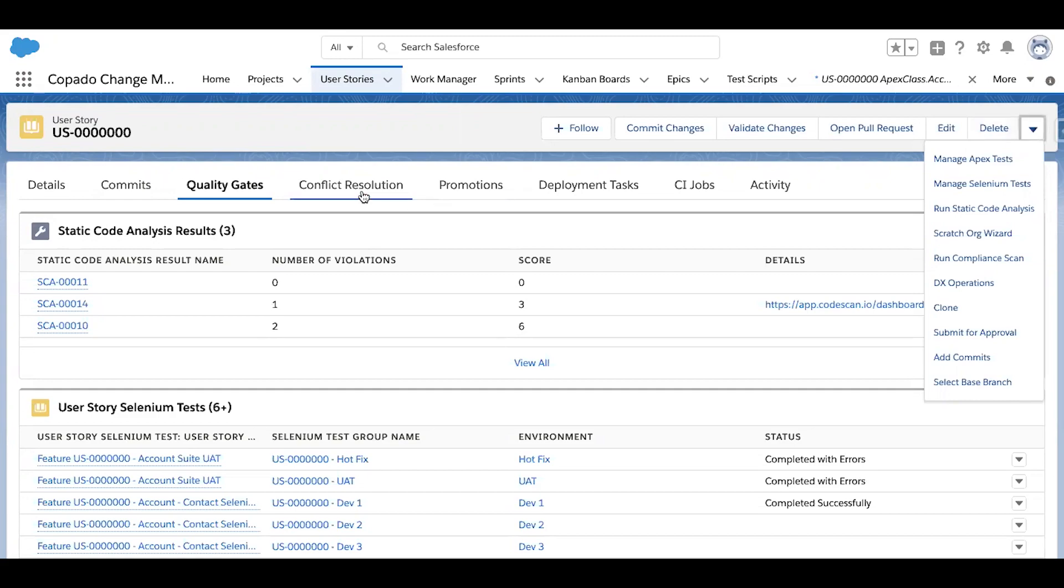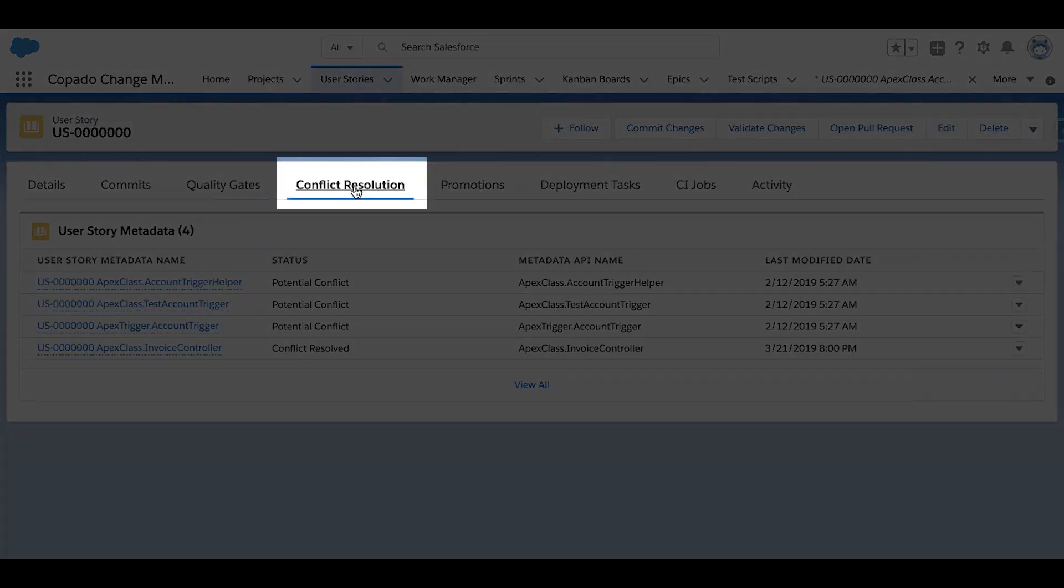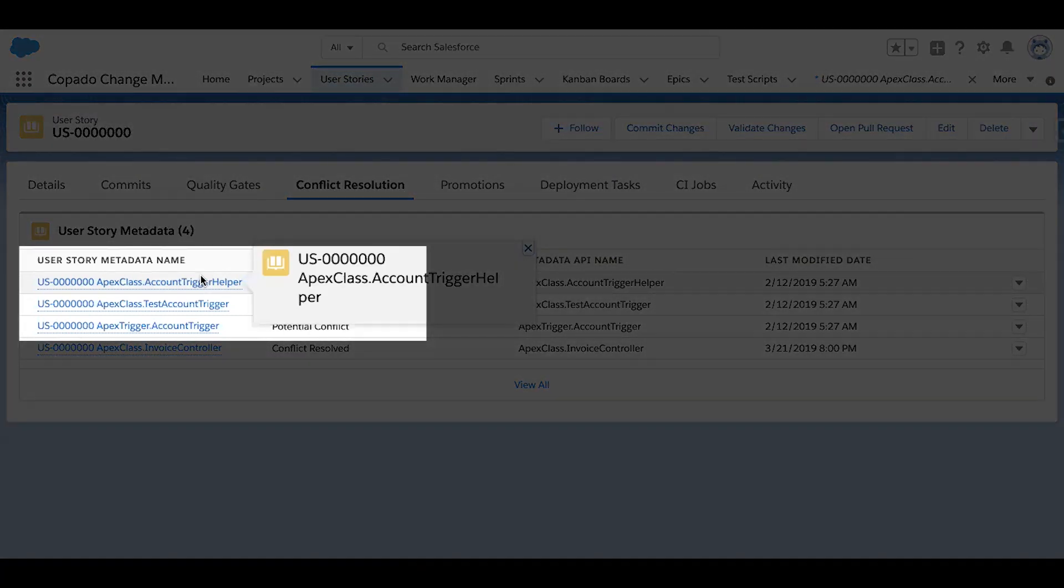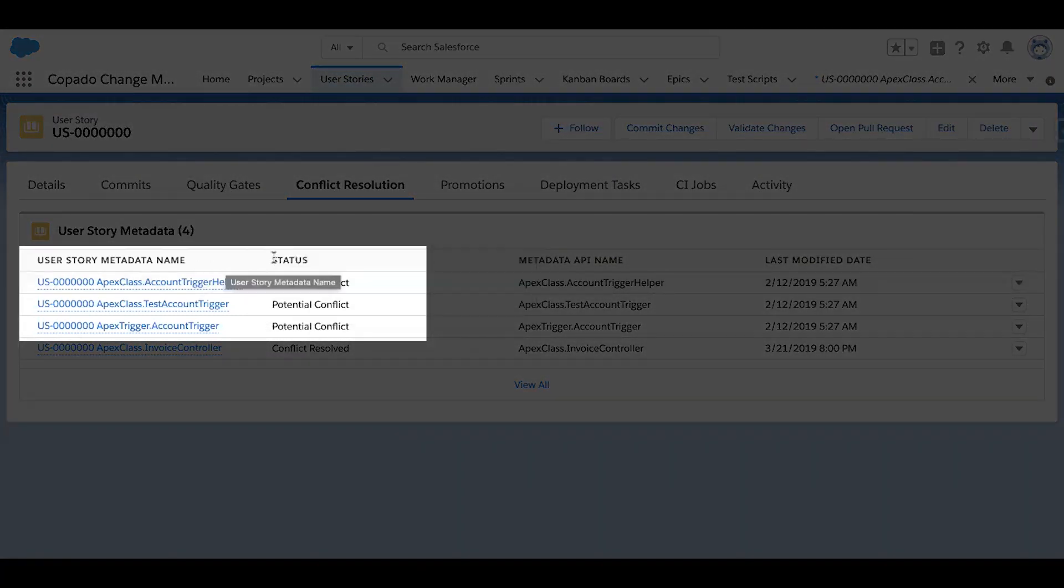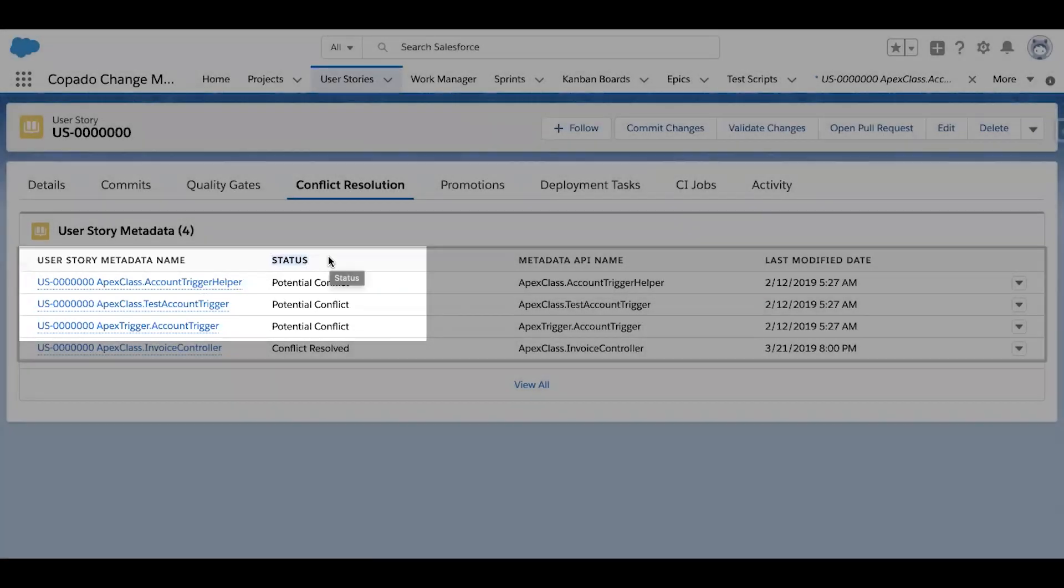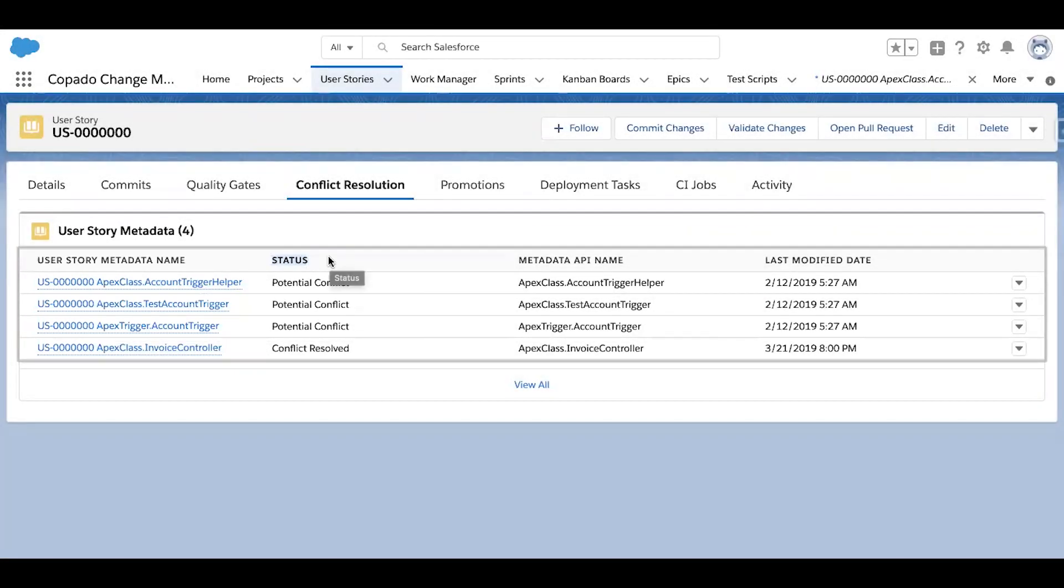Moving one sub tab over to conflict resolution, I can leverage what we refer to as overlap awareness to determine if I'm working on any of the same metadata as my team members. Here, I can see that a few pieces of metadata have a status of potential conflict, indicating that I'm not the only one working on them.